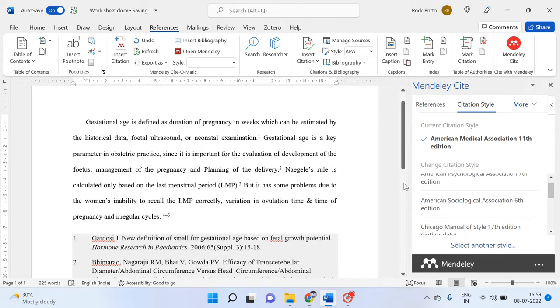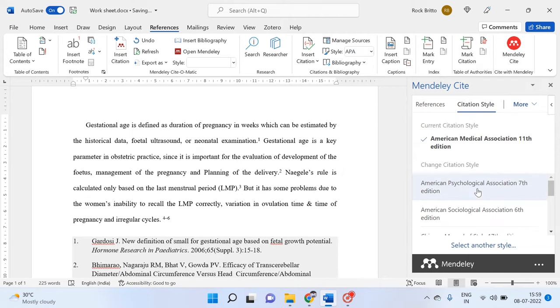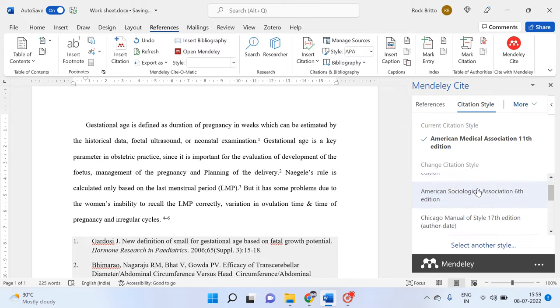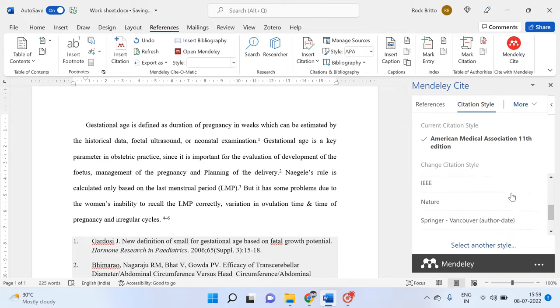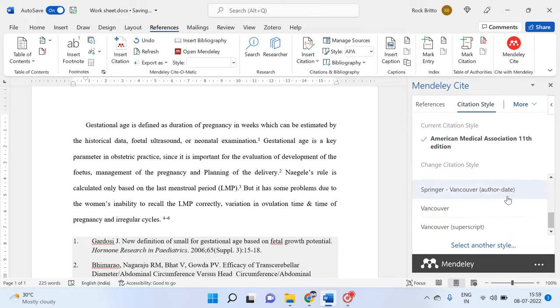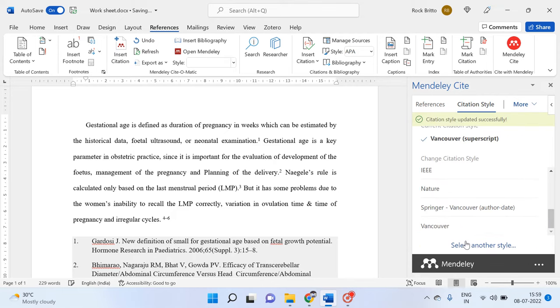Here we are going to see how to change the Vancouver in brackets to superscript. We have Vancouver superscript present here, so we can go to that and click on update the citation style.